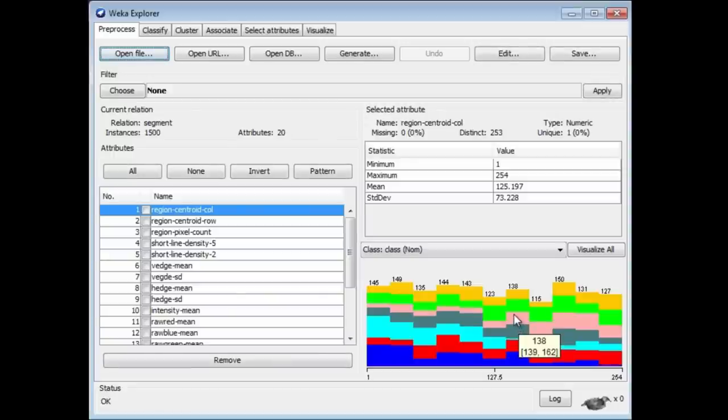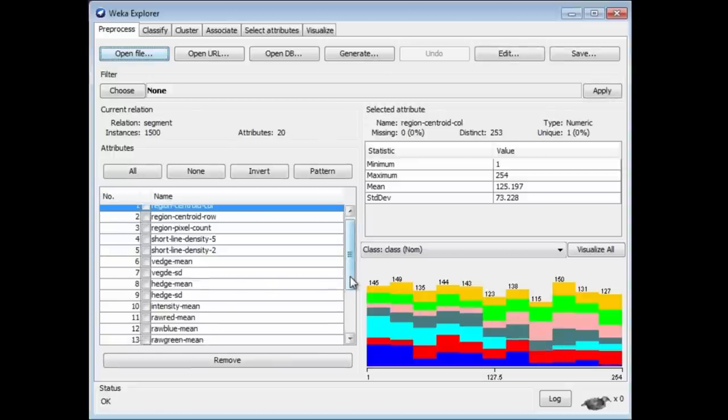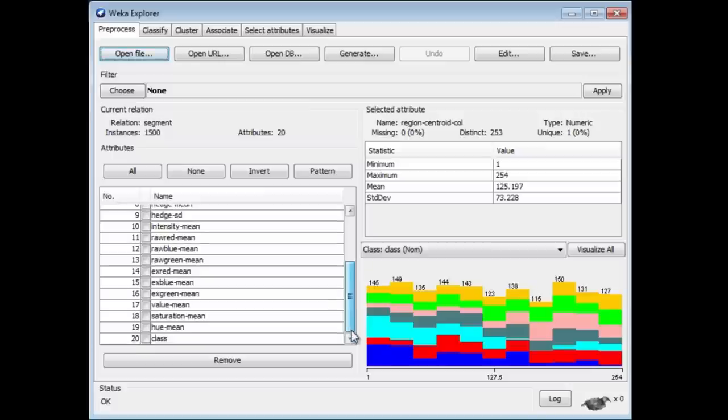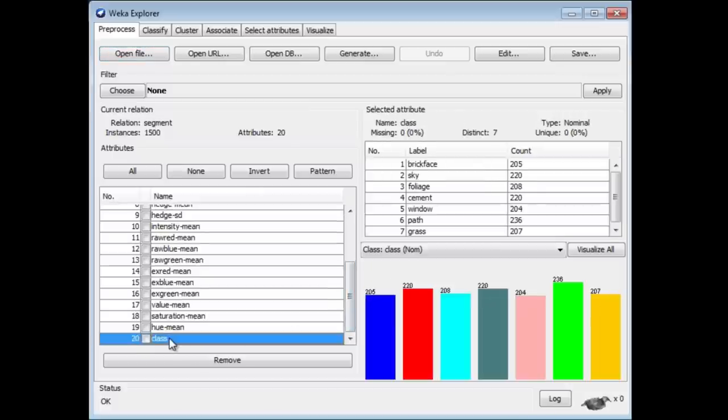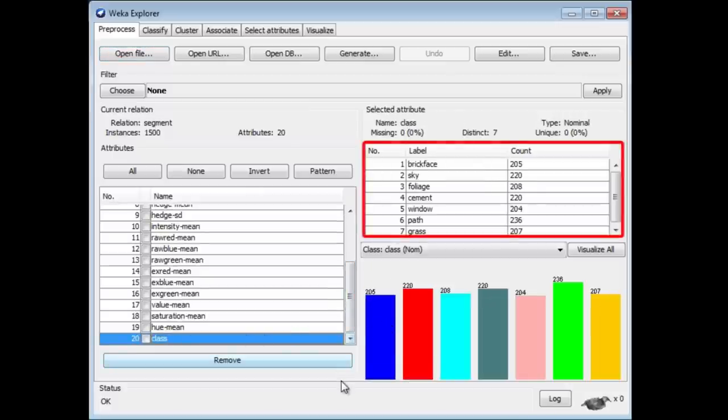We're going to look at this dataset. Let's first of all look at the class. Class values are Brickface, Sky, Foliage, Cement, Window, Path, and Grass. It looks like this is an image analysis dataset.